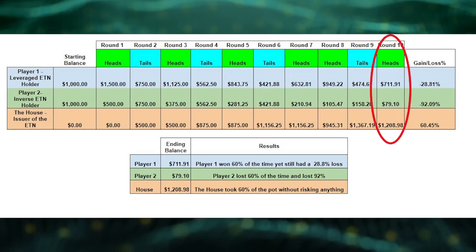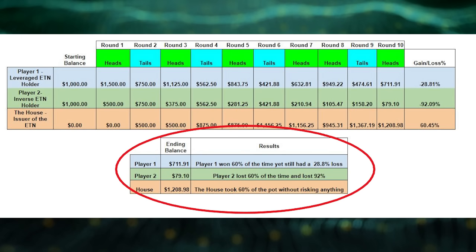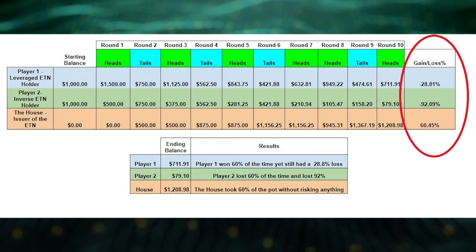As you can see from this table, the house took 60% of the pot without ever taking financial risk, investing any of their own funds, or adding economic value. Player one won 60% of the time and still lost 29%, and player two suffered a devastating loss. This is exactly the way leverage and inverse ETNs and their pairs work. They are mathematically — and I repeat — mathematically guaranteed to go down 100% of the time. And the more time that goes by, the more dramatic the decline. These products were designed and constructed this way on purpose to enrich the issuers, the distributors, the brokers, and advisors that peddle these products.